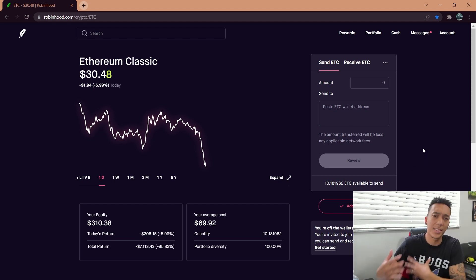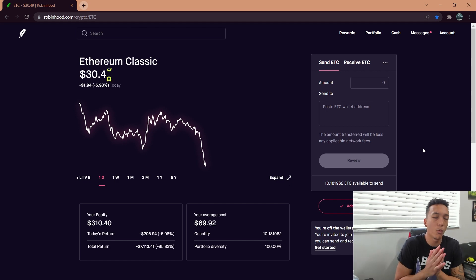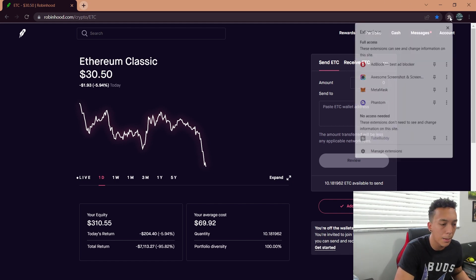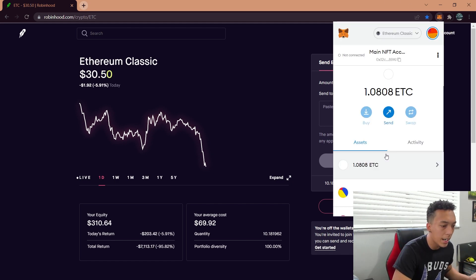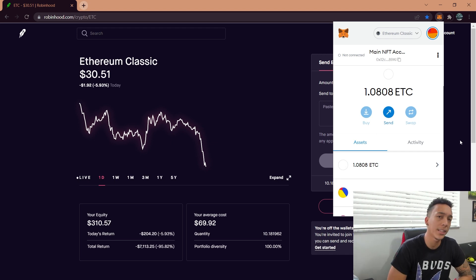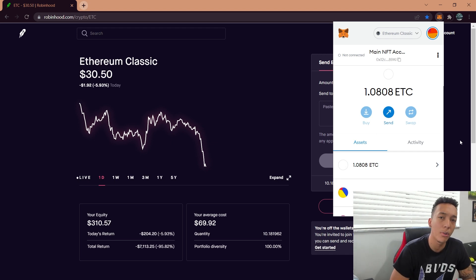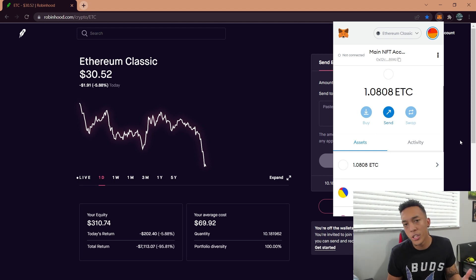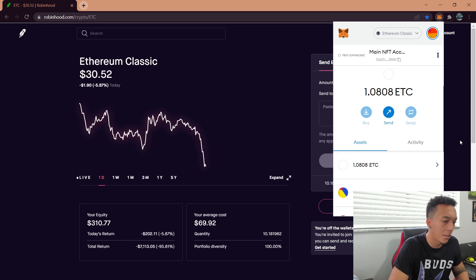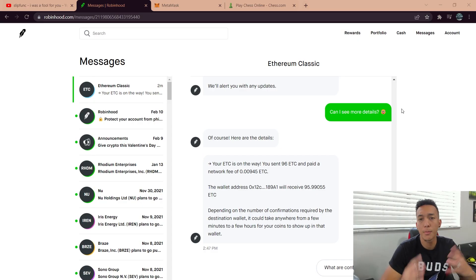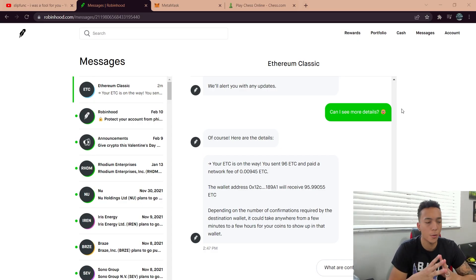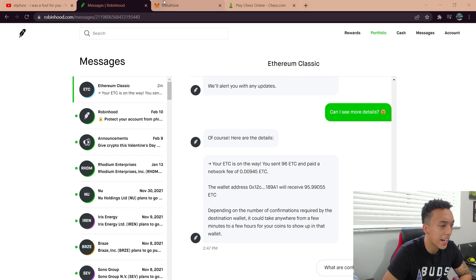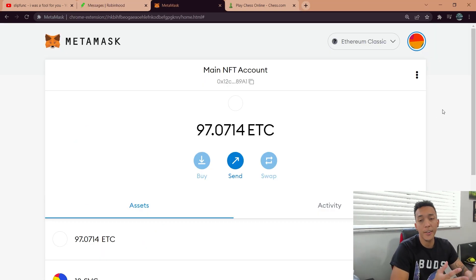When will the ETC appear in my wallet? As you can see, it's going to take a couple of minutes, so I'll come back and let you know the results. Alright, ladies and gentlemen, we're back at it. It took about five minutes for it to transfer, but as you can see...